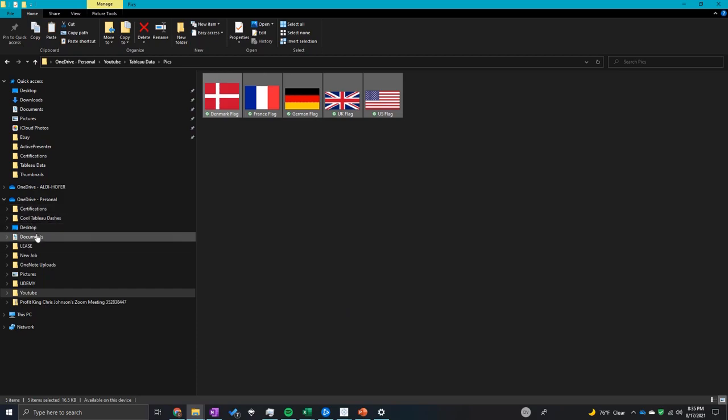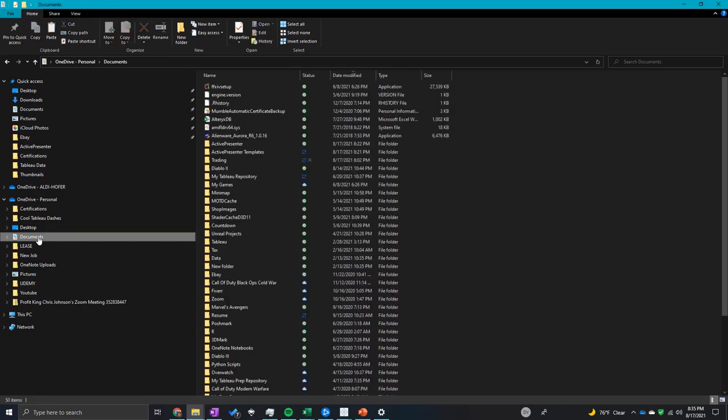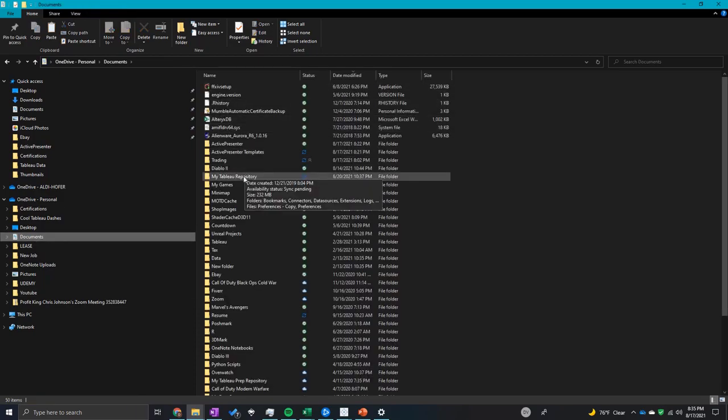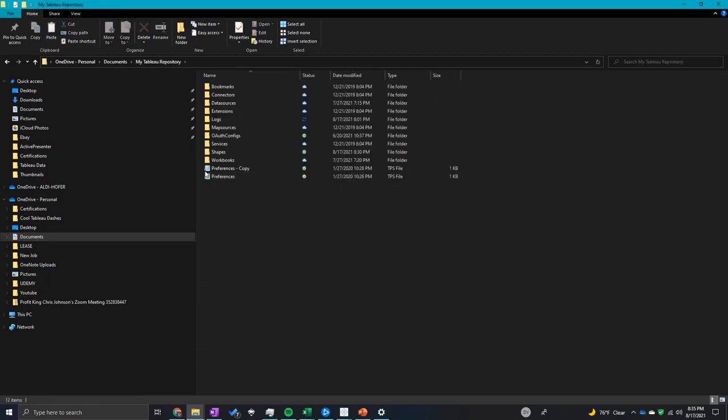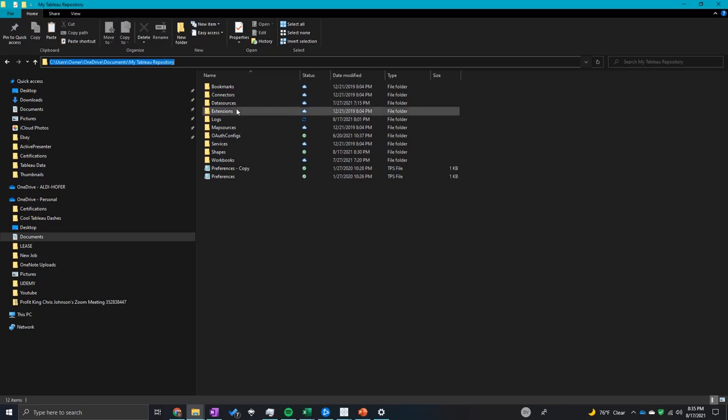Then go into my documents - this should be the same on your computer as well - and go to my Tableau repository. This is located on your C drive. Documents, my Tableau repository. It should be the same across the board.